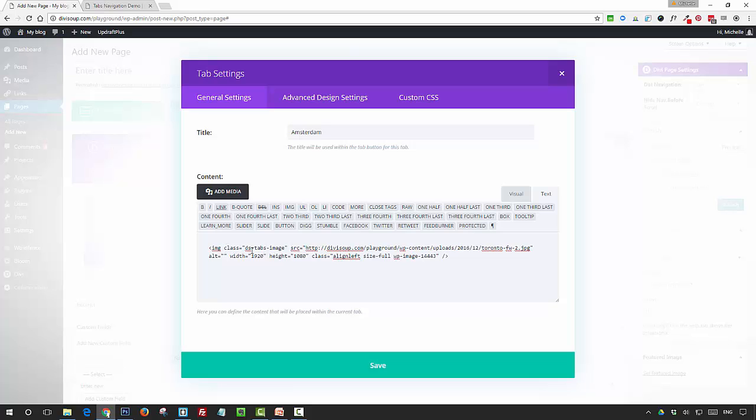We're applying some styling to the image within the CSS. Then you want to add the rest of your content. The first thing we're going to do is set up a div so that we can move the text over the top of the image, so we're going to give that div a class as well of dstabs-text.